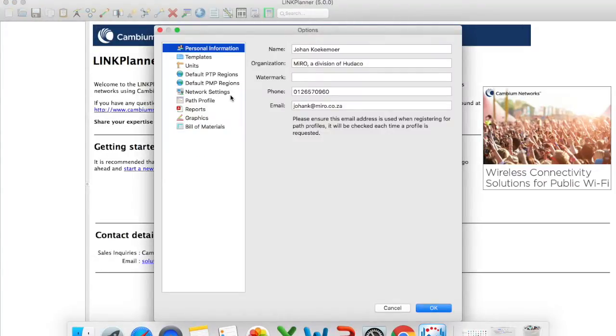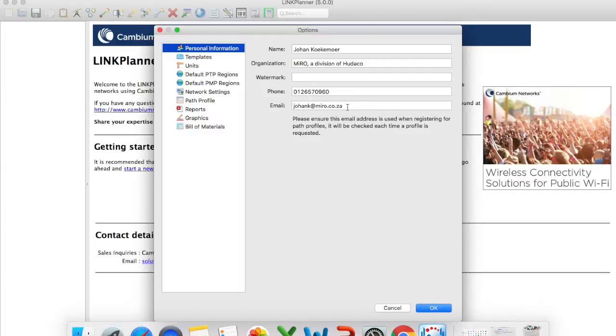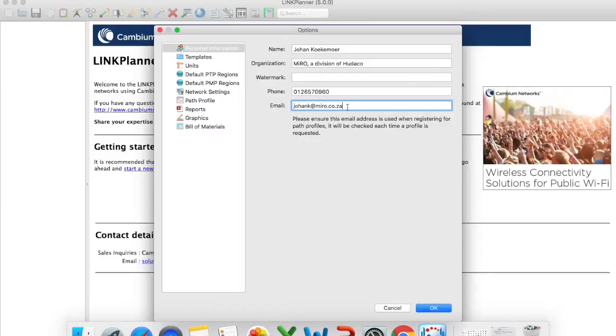So first thing that you want to do is you want to add your personal information. So if this is for your company you add your details. So I've added my name, my organization, mirror a division of Udeco, my contact details and also my email address. Now this email address portion is important. This needs to be the same email address as what you've used to register your Cambium support account.